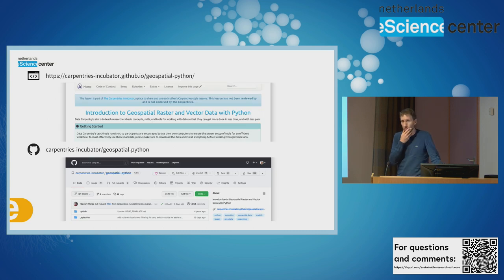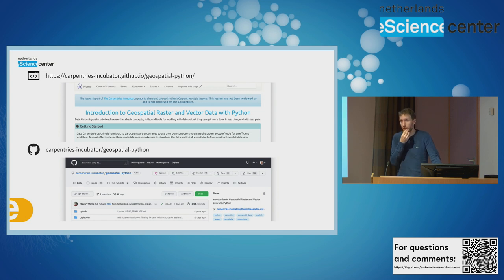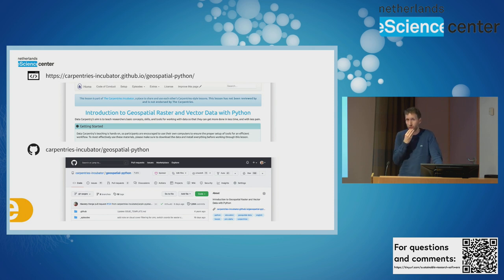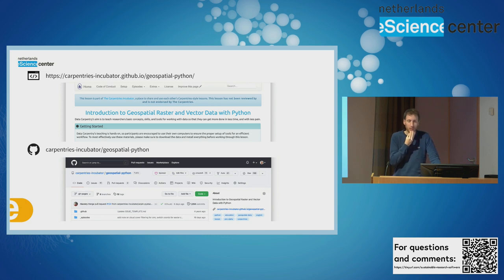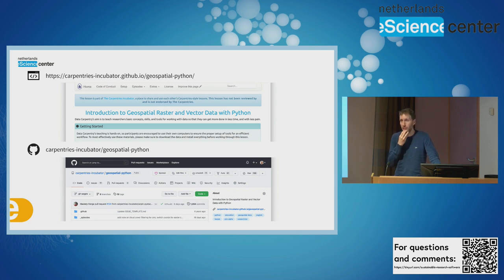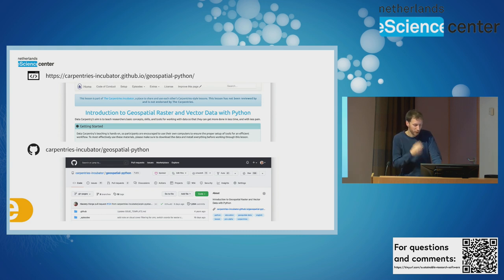This is where you can find the lesson. The website above shows the rendered version of the lesson, which one can also follow and use for self-learning. Below is the corresponding repository, where we also appreciate any feedback and expressions of interest.